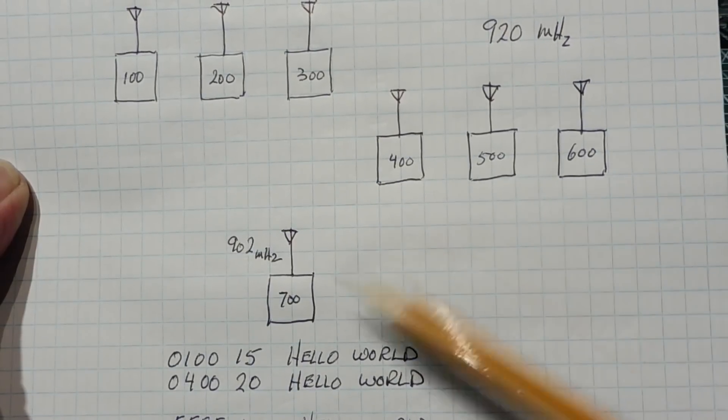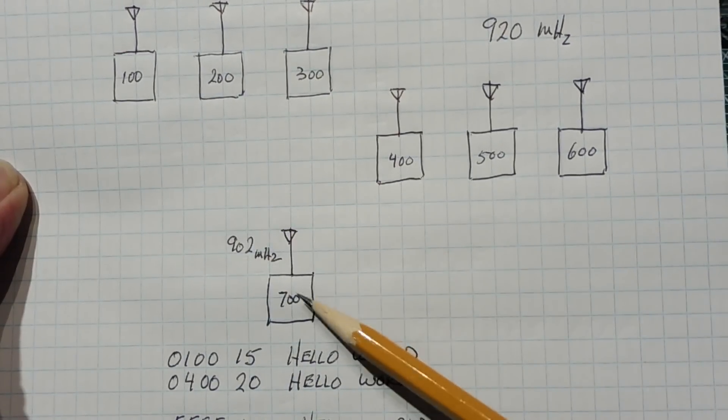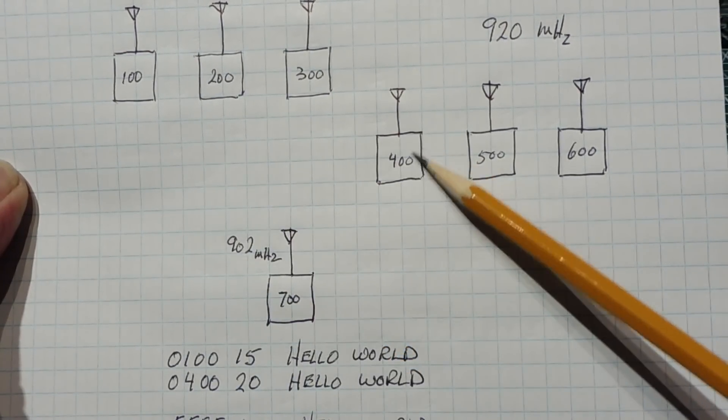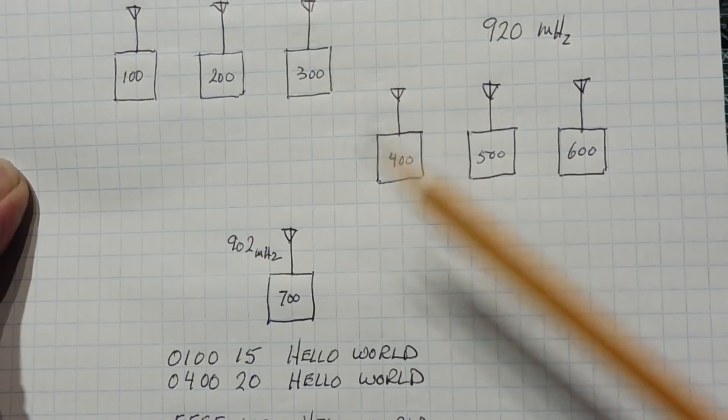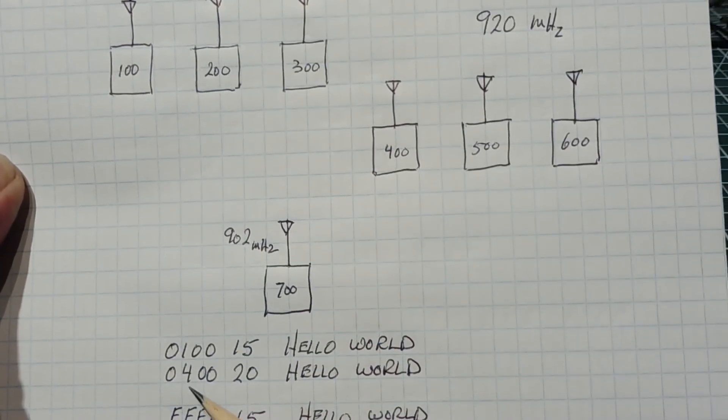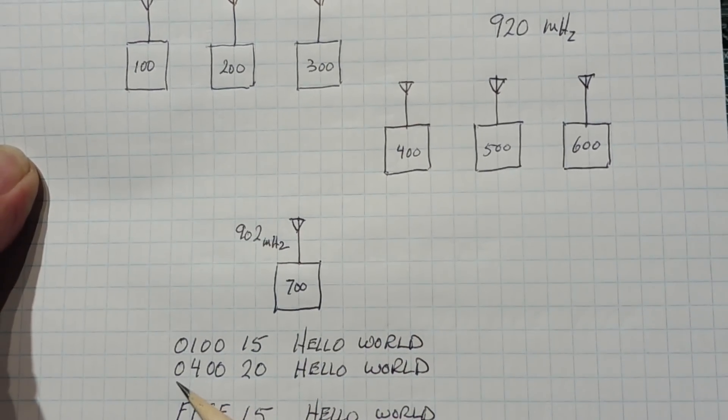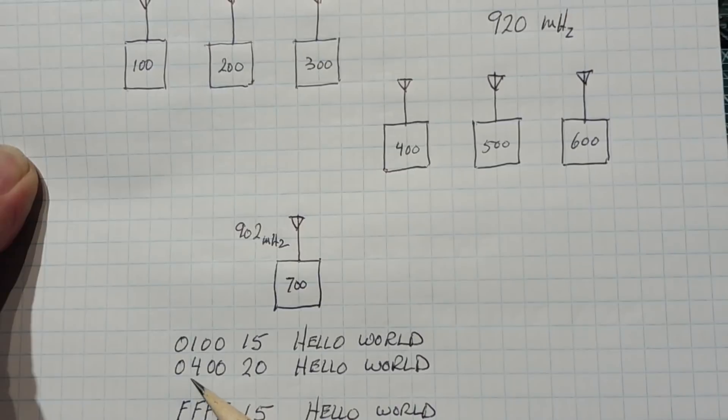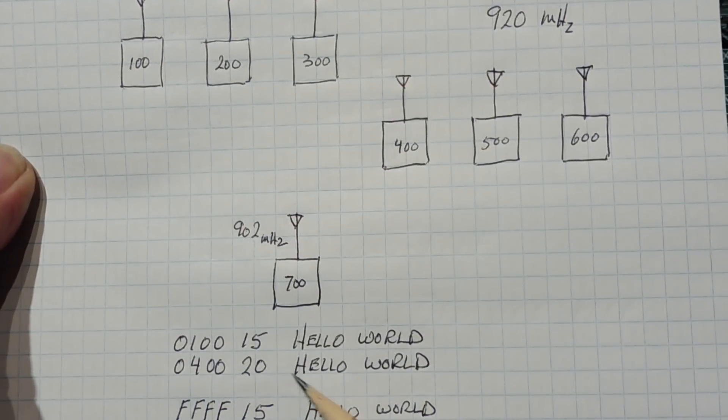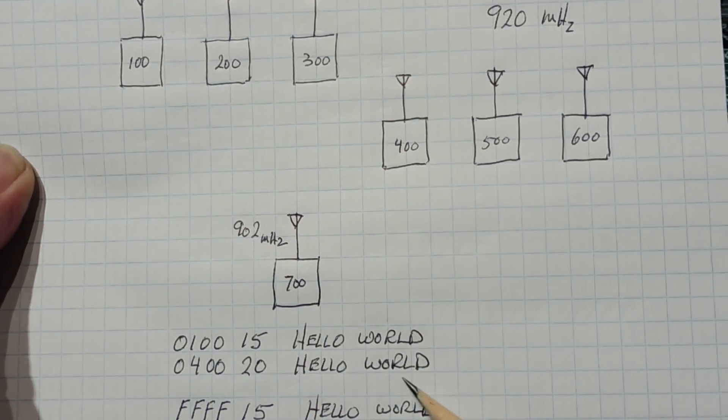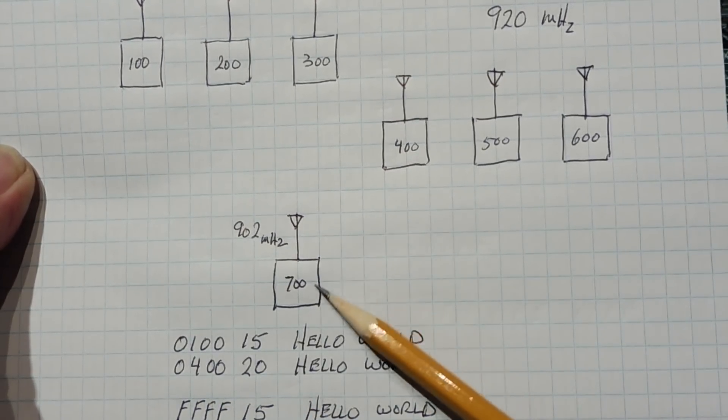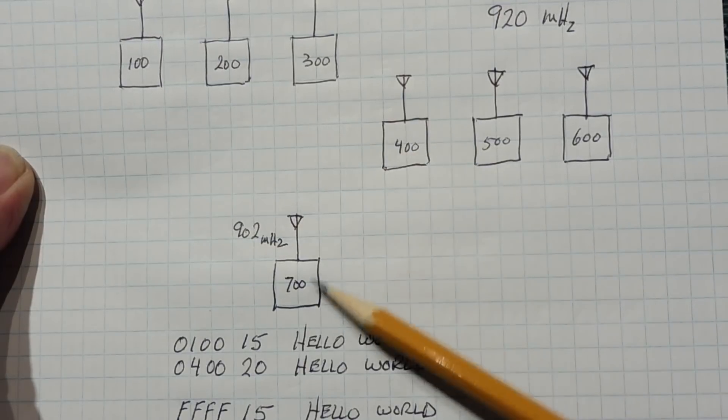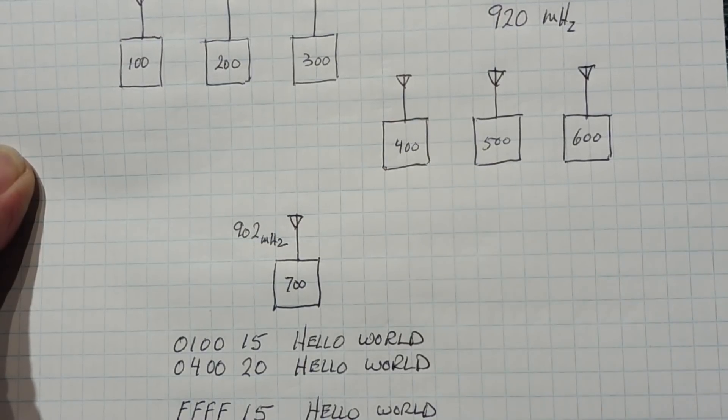Also if it wants to send the same hello world from this radio to this radio here, then the first three bytes will be 400 for the ID and 20 for the channel, and then the data hello world, and now it will target this radio point-to-point.